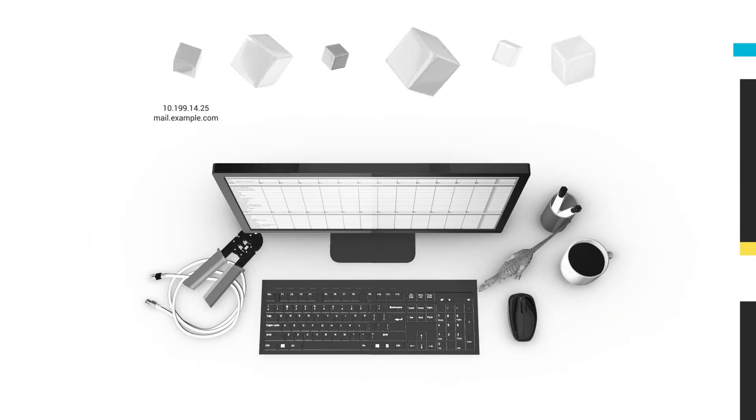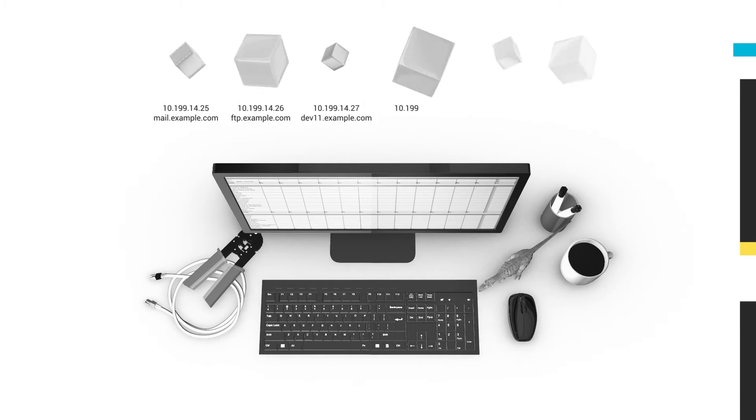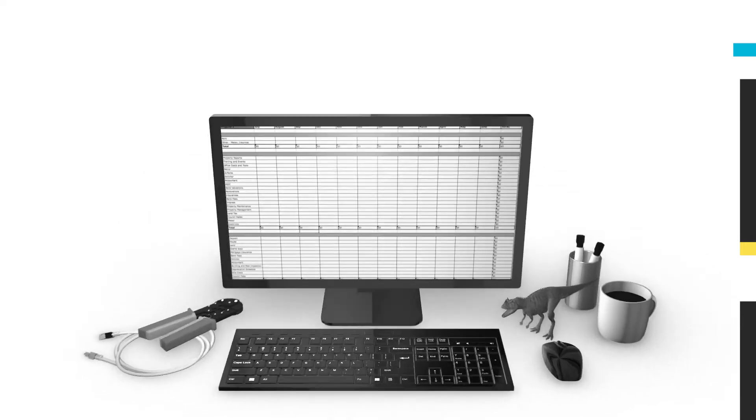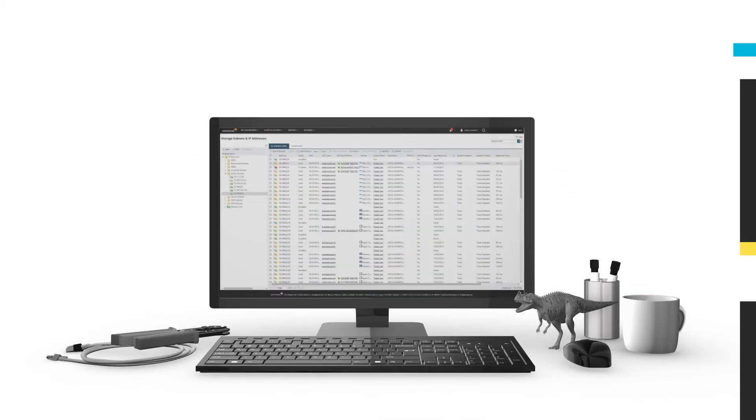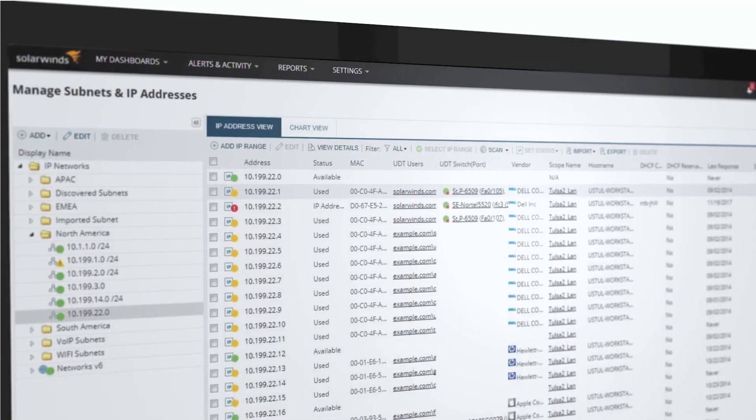Admins still have to request IP addresses to be allocated and DNS records to be updated. This can slow down the process or lead to network disruptions due to errors.